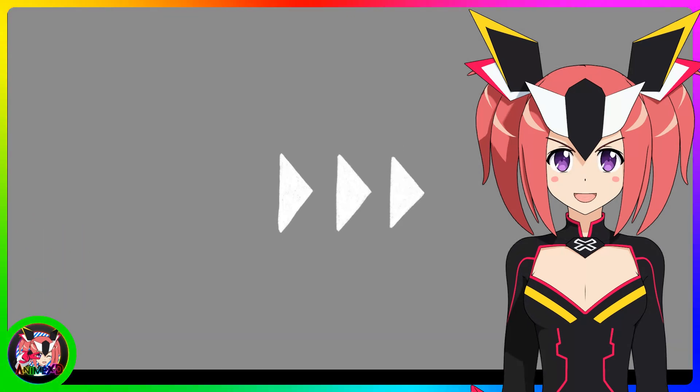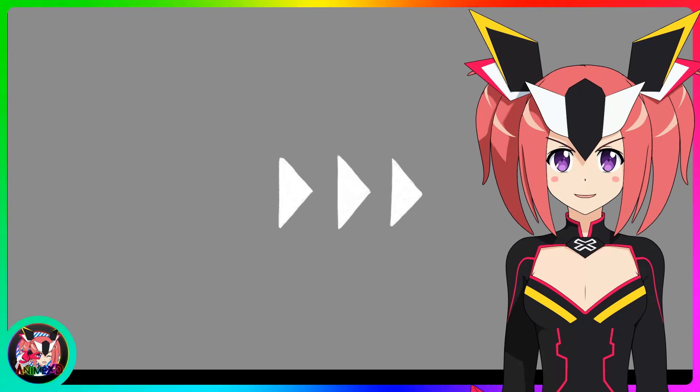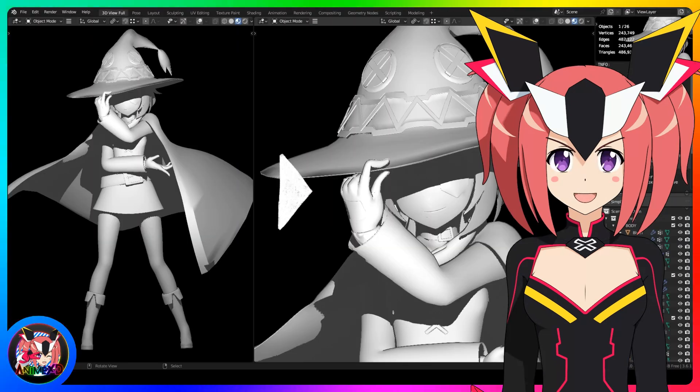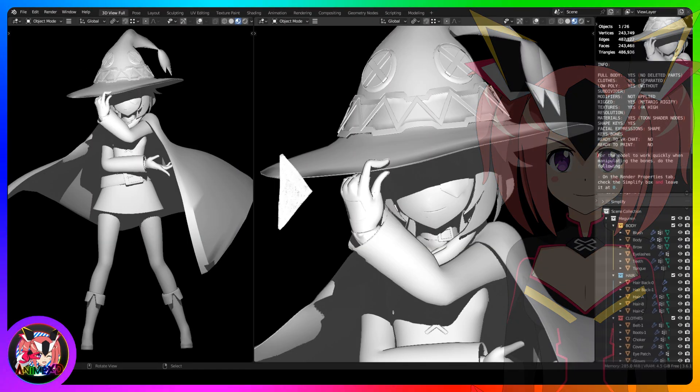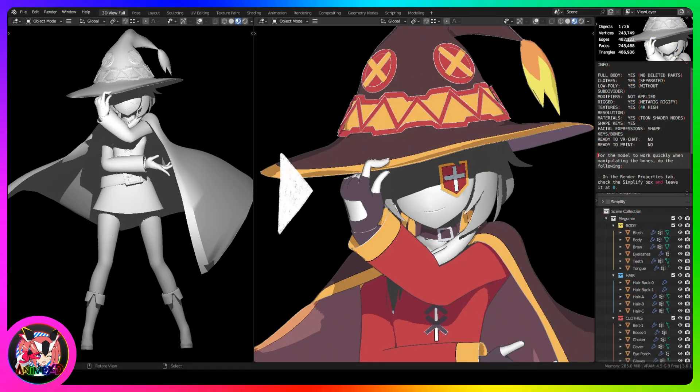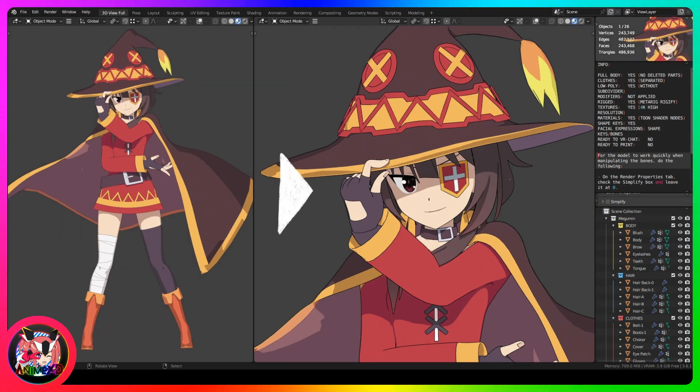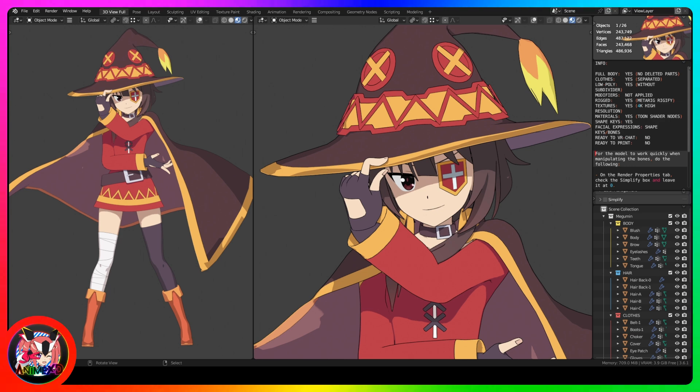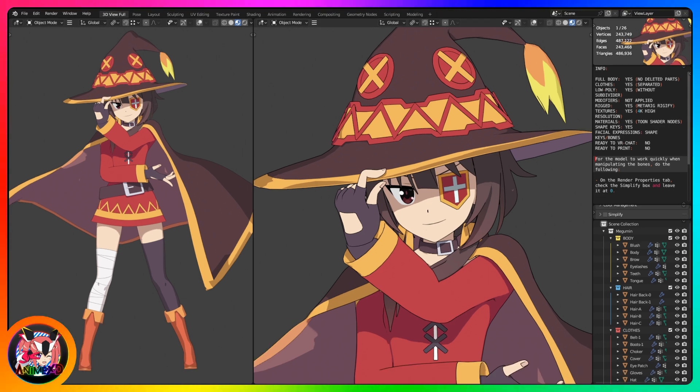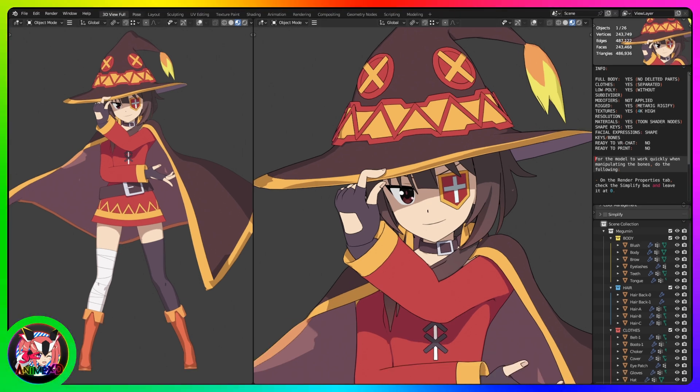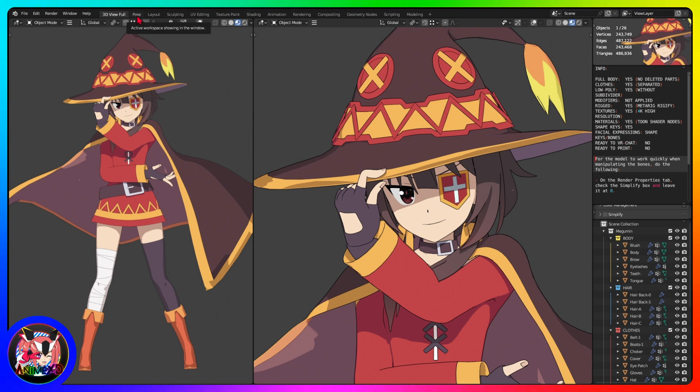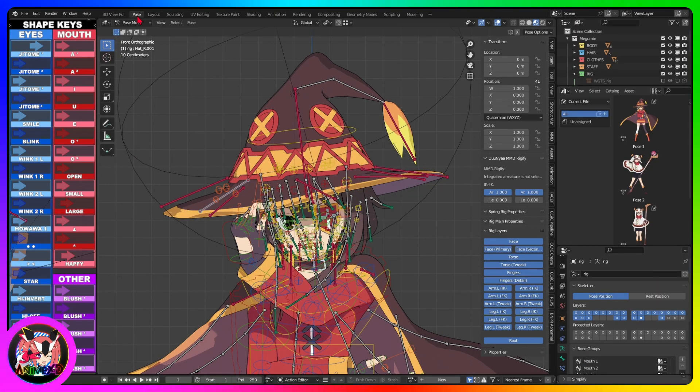Wait for the model to open, it may take a while. Once the model opens and loads it should appear like this. This layout is for viewing the model, the bones are hidden.